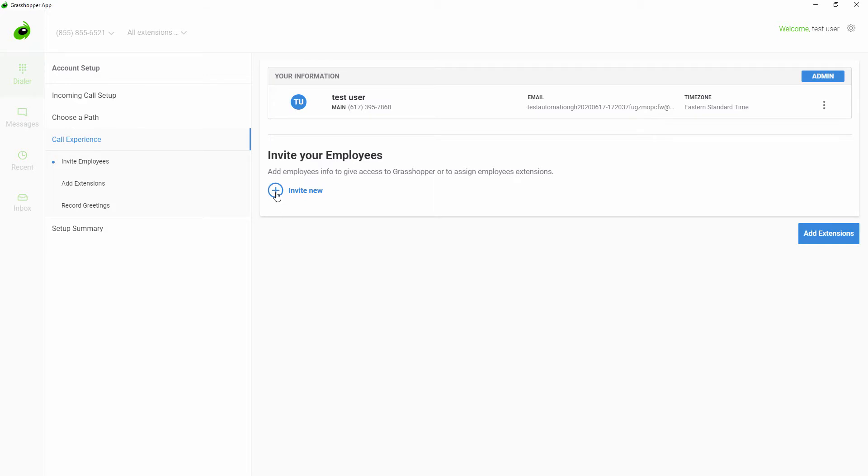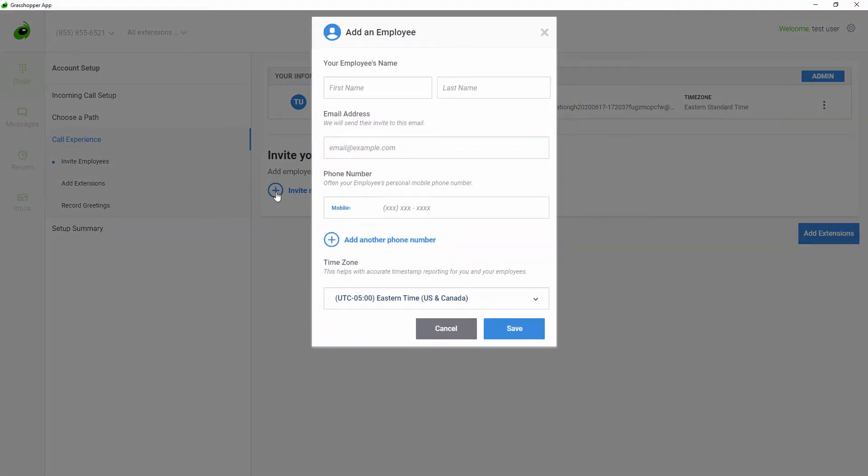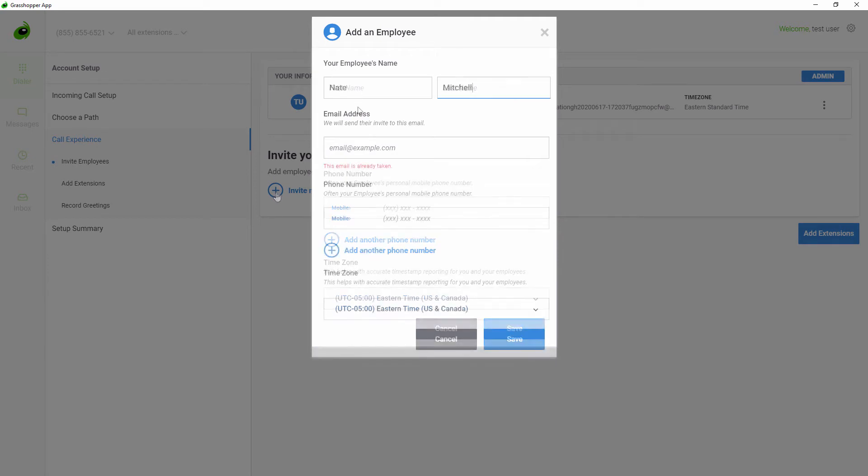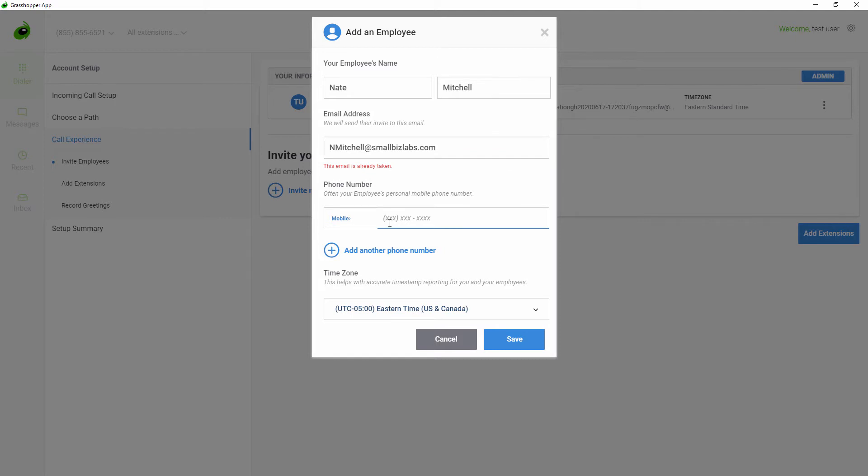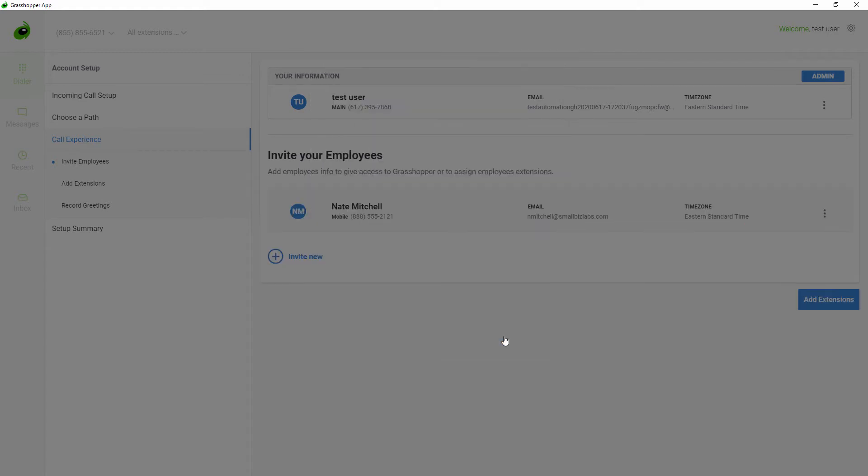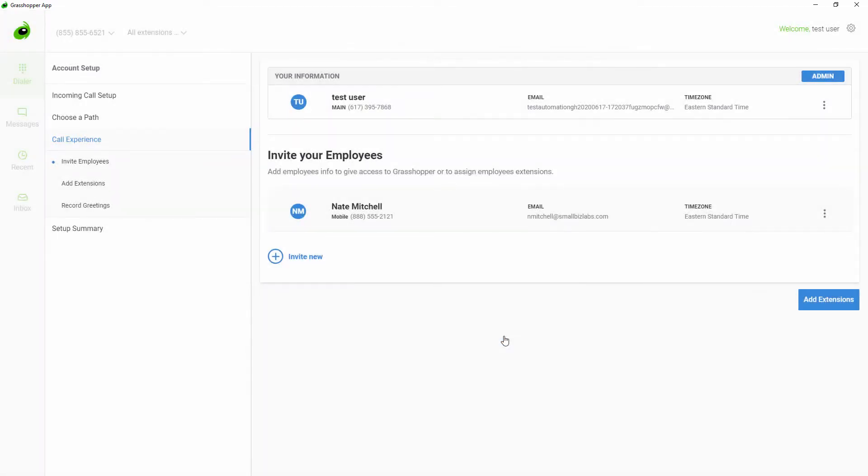To add an employee, click Invite New. Add their first and last name, add their email address, add their mobile number, and select their time zone. When you add an employee, they will automatically be sent an email with account information. All of the employees you add will be available to add to your call experience.